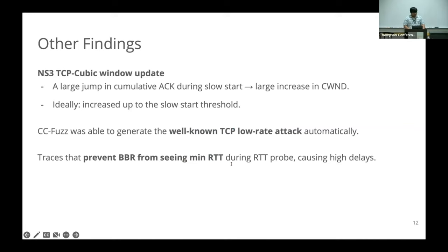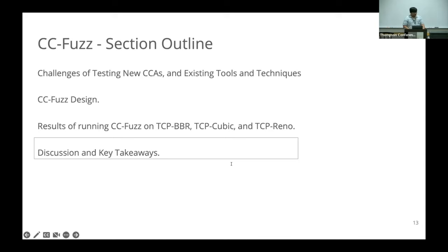We have some other findings. We found a bug in NS3's TCP Cubic window update. We could also automatically synthesize the TCP low-rate attack, where it sends bursts to prevent TCP from ever growing its window. We also generated traces where BBR operates at very high delays, generating link traces which prevent BBR from seeing min-RTT so it always operates at high delay.